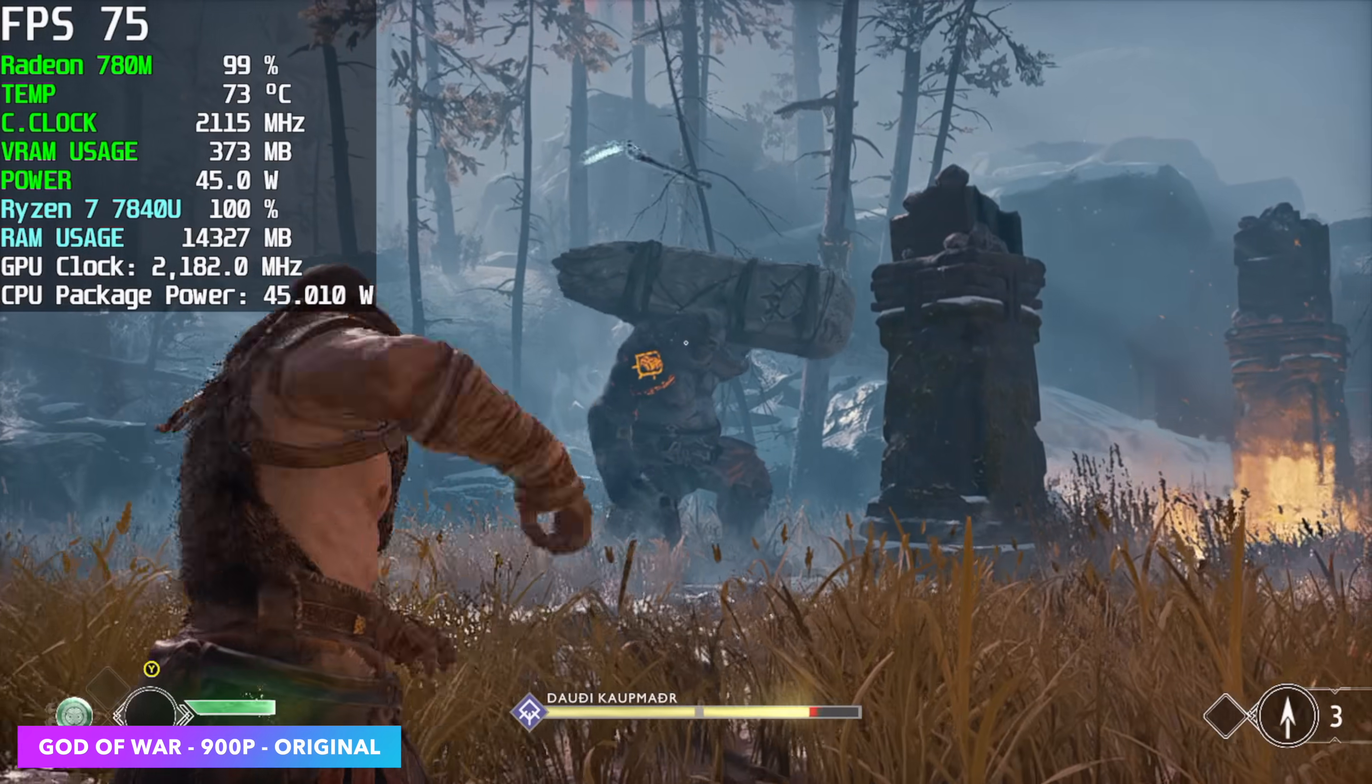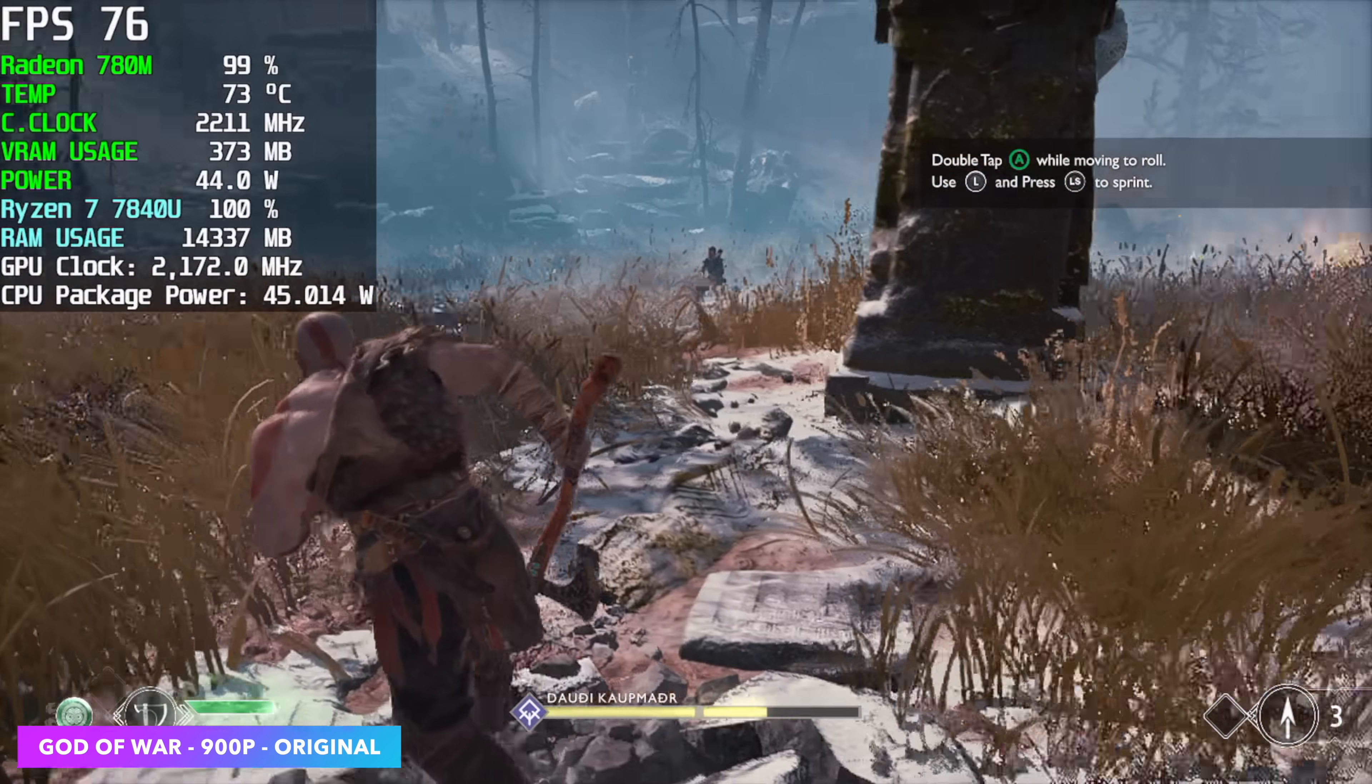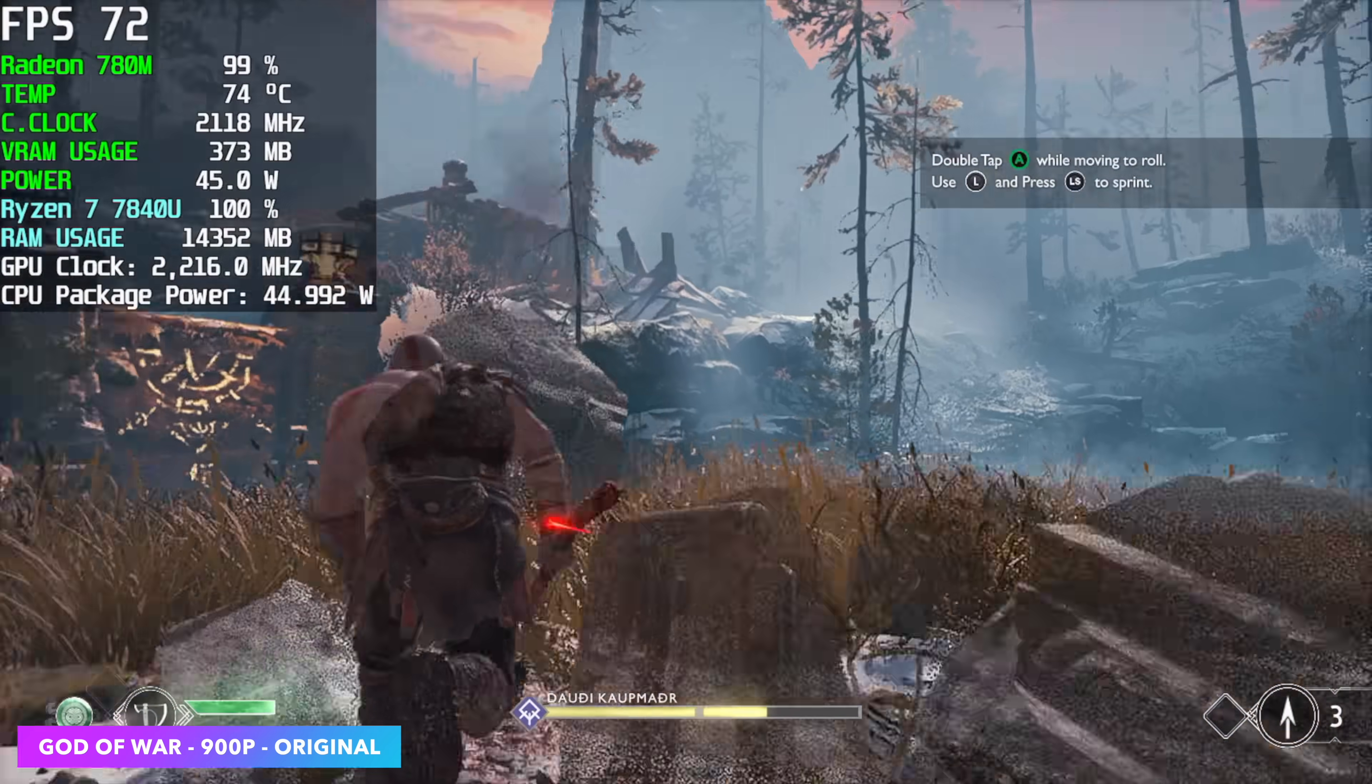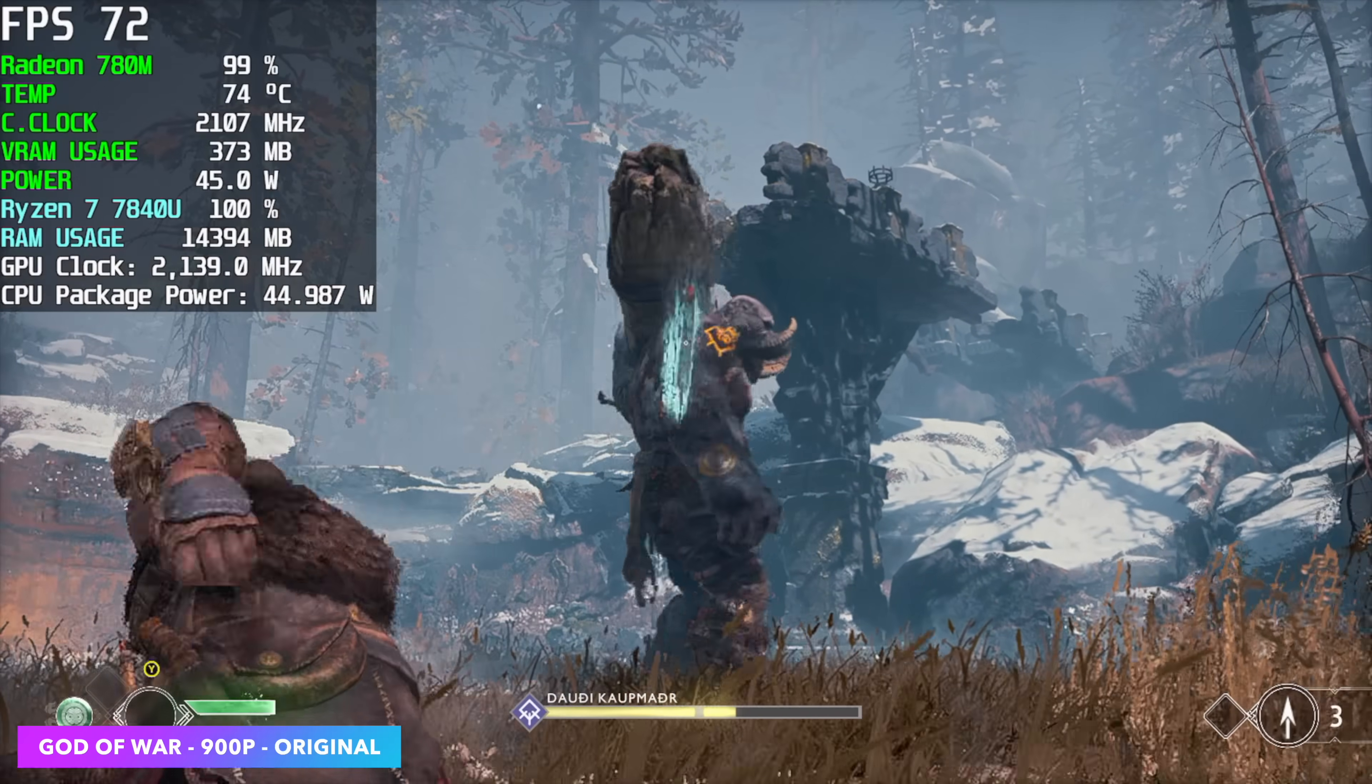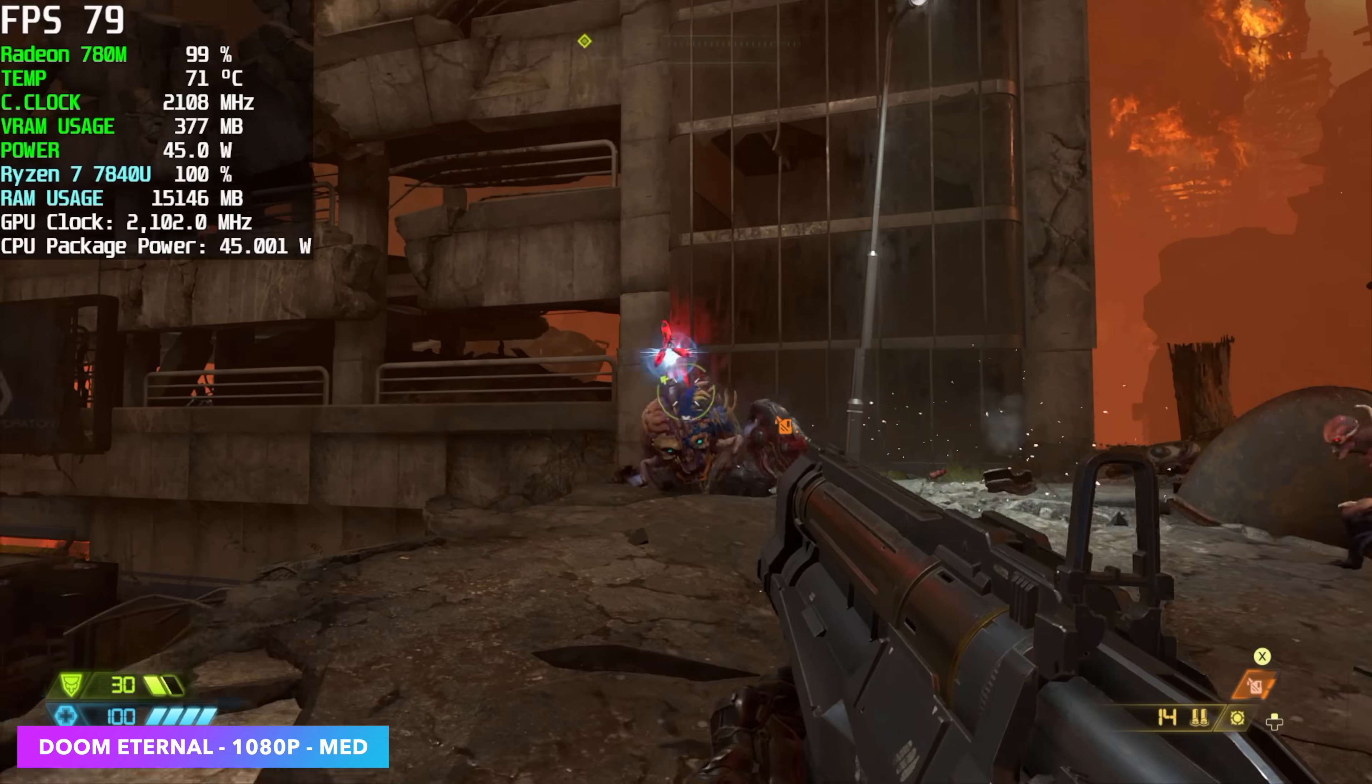Here we have God of War. We're at 900P original. Now this is one of those games where we've always had to kind of drop it down. But with this we didn't have to go to low and I didn't have to use FSR. We got an average of 73 FPS with it set up like this. And if you want to run it at 1080 you will need to enable a little bit of FSR. Taking it to balance you can get an average of around 67 there.